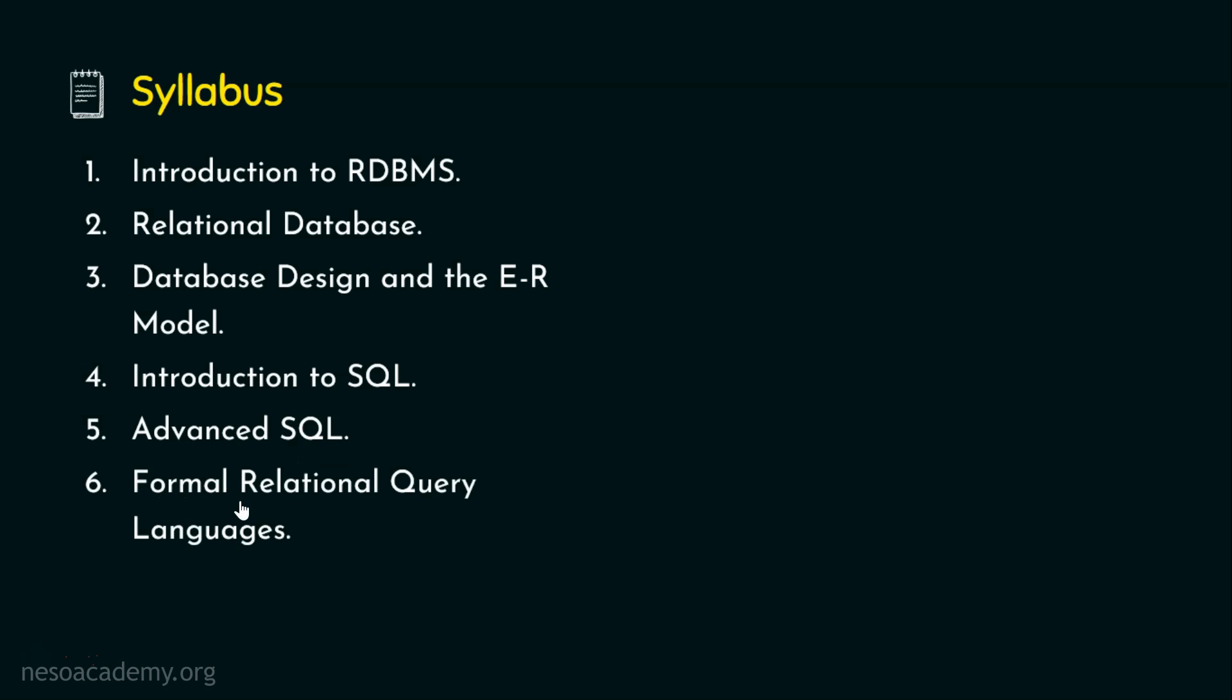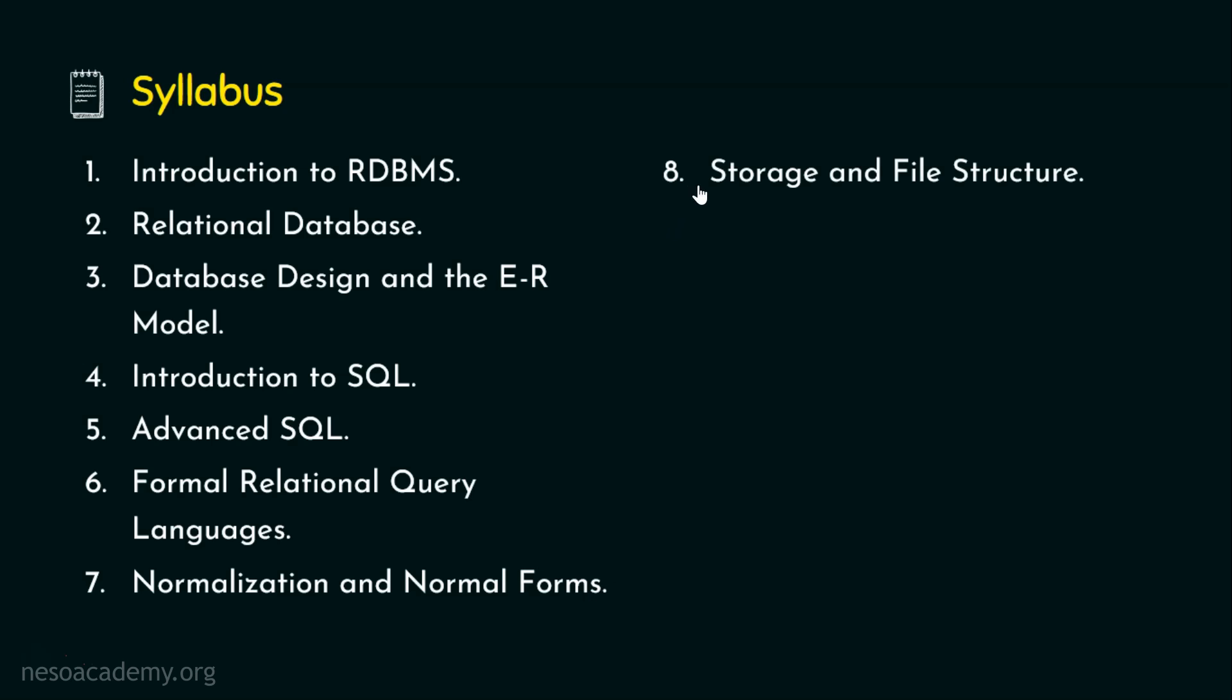In chapter six, we will be focusing on the formal relational query languages, the tuple relational calculus and the domain relational calculus. We will also be focusing on the relational algebra. In chapter seven, we will be focusing on the normalization and the various normal forms with the dependencies, the functional dependency, the full functional dependency, partial dependency, transitive dependency, joint dependency, multi-value dependency, and many more with relevant examples. And in chapter eight, we will be focusing on storage and file structures.